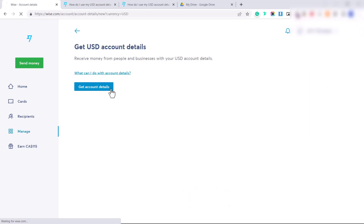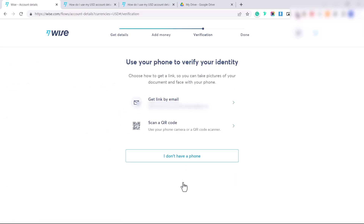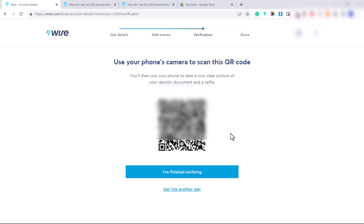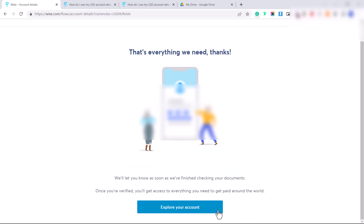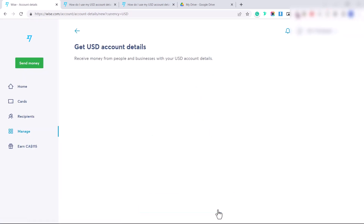Click on 'Get account details' for your USD balance. Before we can get those details, we'll need to finish verifying our identity. We've already deposited money so that's been checked, but now we need to verify our identity again. Click 'Verify your identity' — you'll need to take pictures of your document and face with your phone. You can either click 'Get link by email' or scan a QR code. Take a clear picture of your identity document, then you'll be prompted to take a selfie. Click 'I finished verifying.' You'll get a message saying 'That's everything we need, thanks.' Verification took less than half an hour in my case.